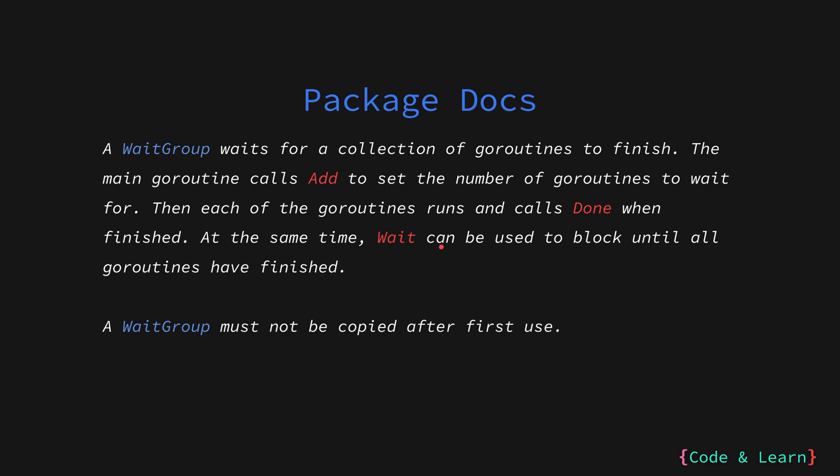At the same time, Wait can be used to block until all goroutines have finished. So with Wait, we can wait for all the goroutines to finish. If you remember, in one of our examples, we saw that if you start a goroutine with a go keyword, there is no guarantee that the goroutine will complete before the main program's execution. So with WaitGroup, we can use the Wait method to wait for all the goroutines to finish.